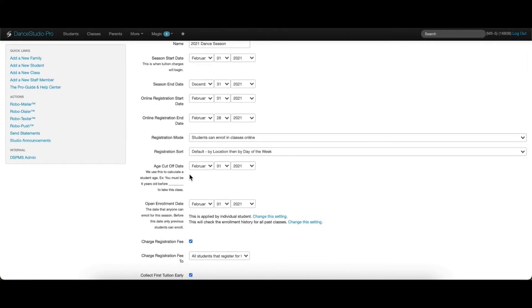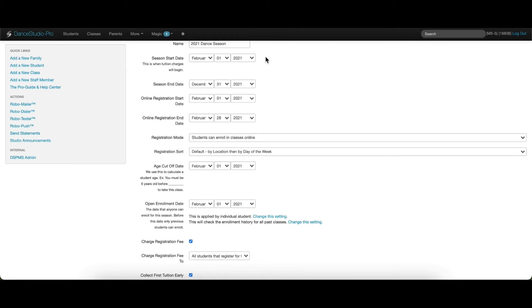The age cutoff date is necessary as the system will use this to calculate a student's age. The date requires students to be a certain age in order to enroll in a class for that specific age. So, if we set the age cutoff date to be for the start date of our season, this means that a student would need to meet the minimum age for a class by the date entered in order to register for that class.